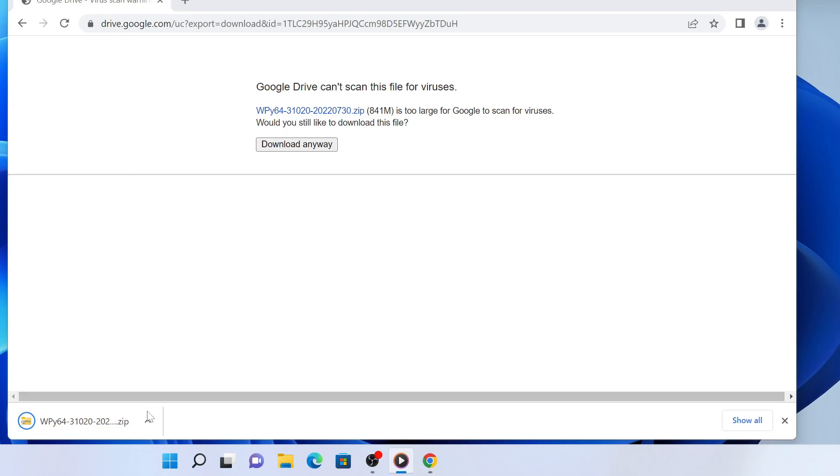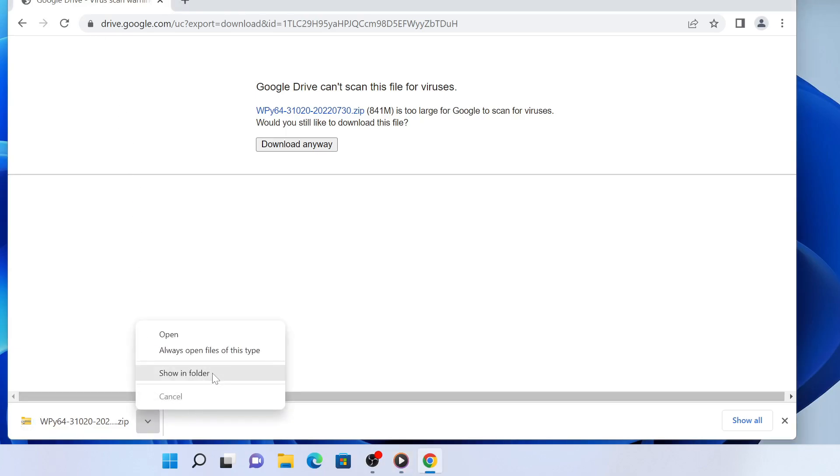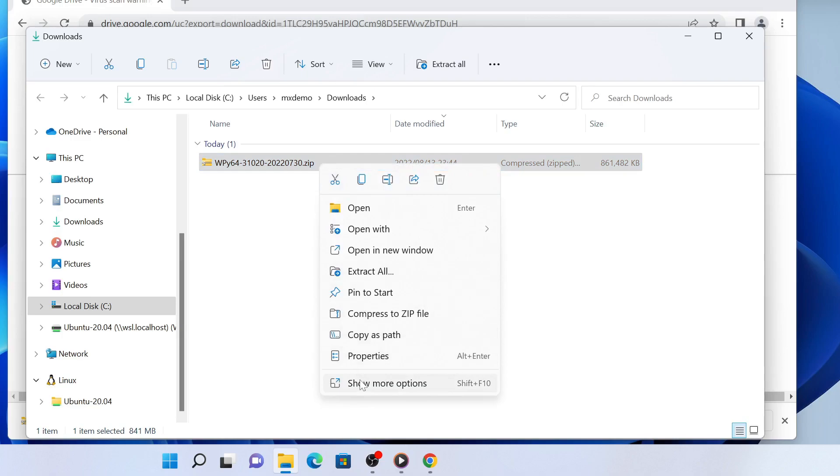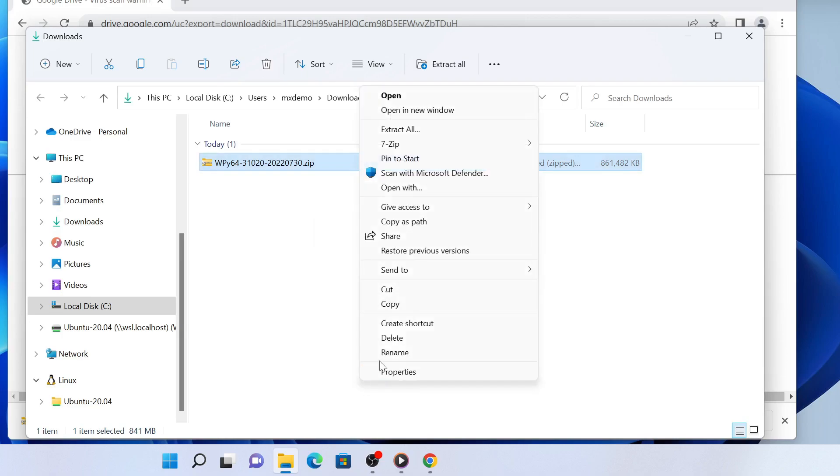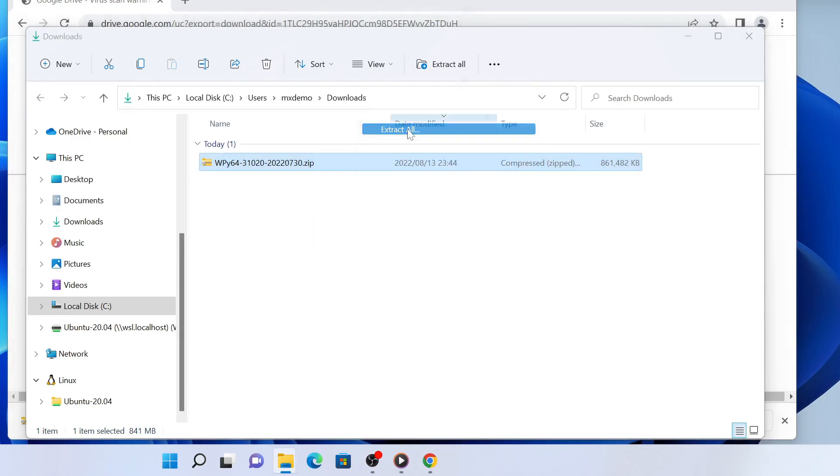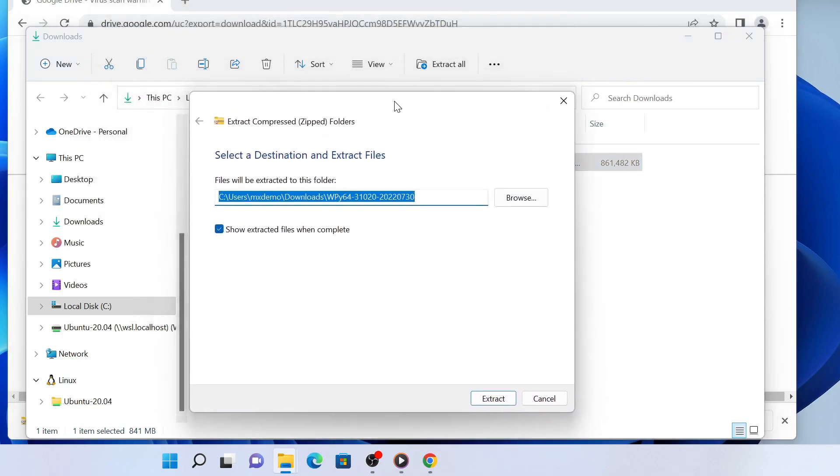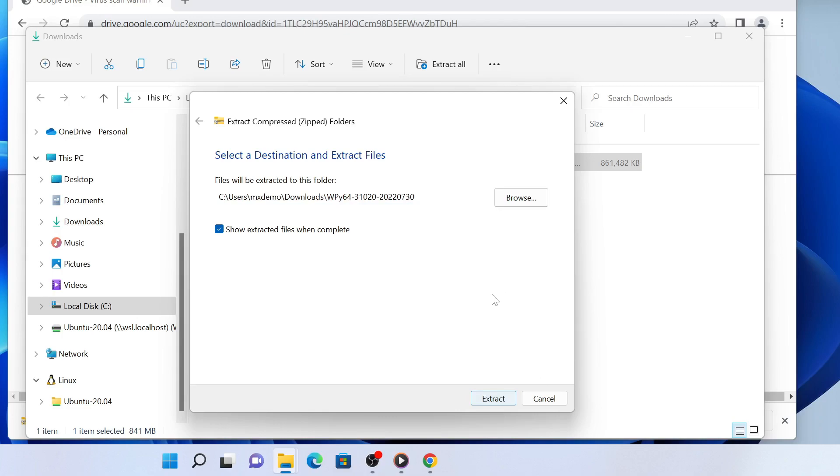When the download finishes, go to the folder where you saved the downloaded file, right-click on the file, and from the context menu, click Extract All to unzip the file. This takes some time because the archive contains many files, so leave it for a while and come back when the extraction finishes.